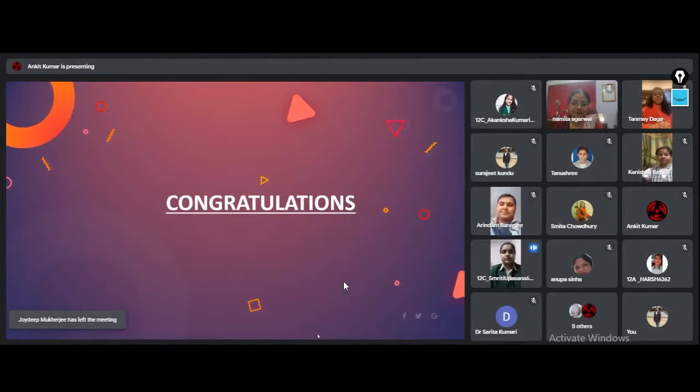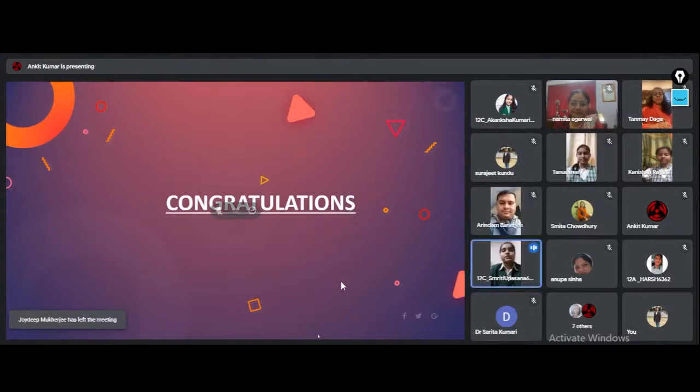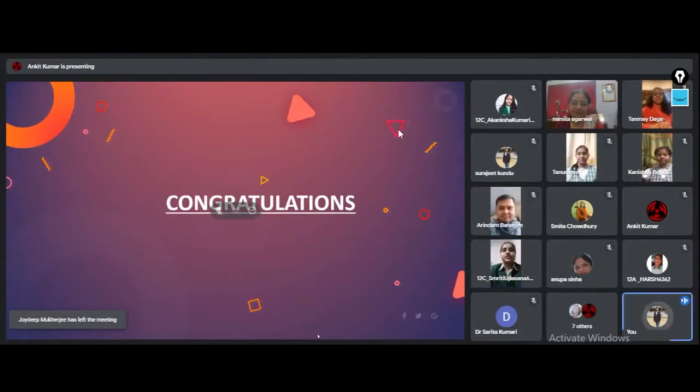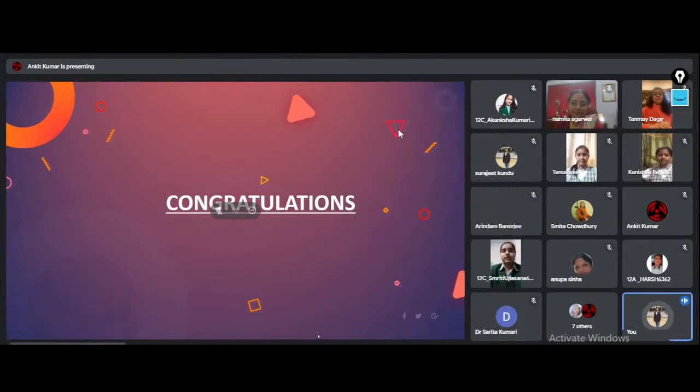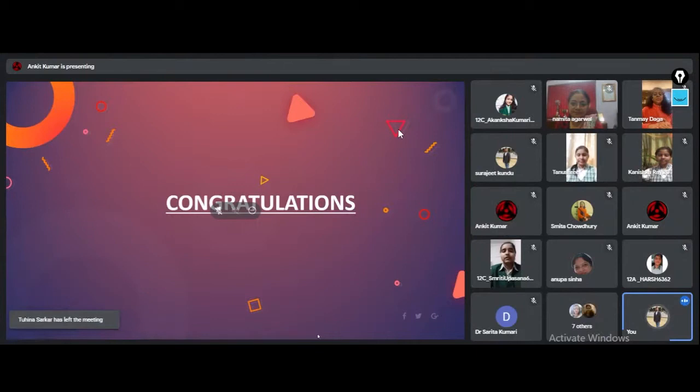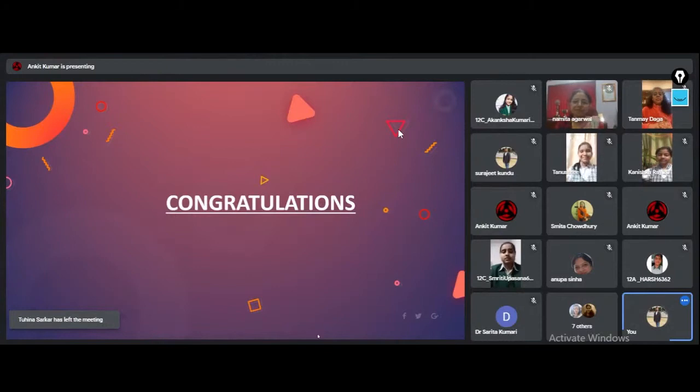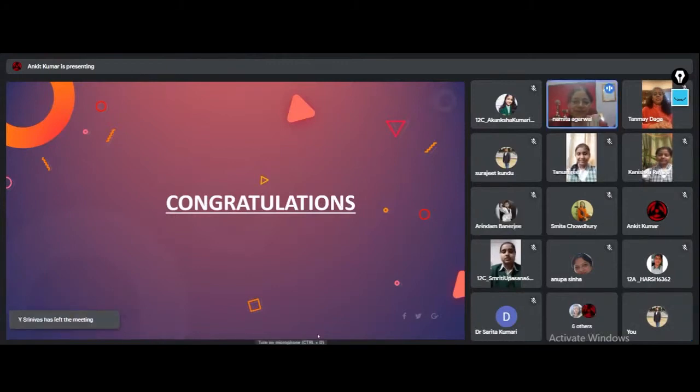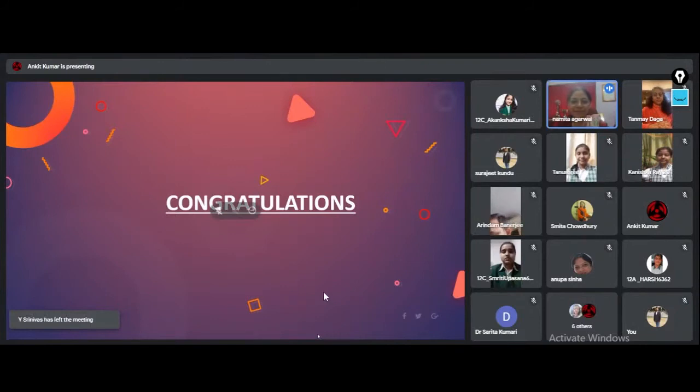Excuse me, just a minute. Ma'am, before the vote of thanks, I want that you should also say something. So it will be a great pleasure for us. Sure, it was wonderful the way you all have organized as a team this Science Safari in the online mode.